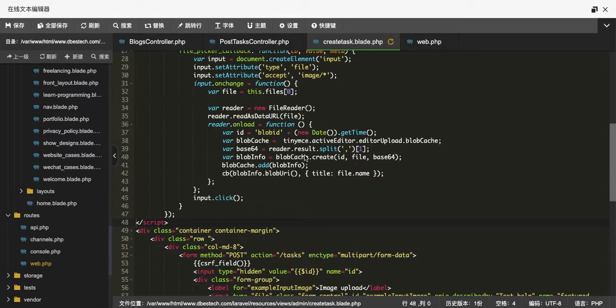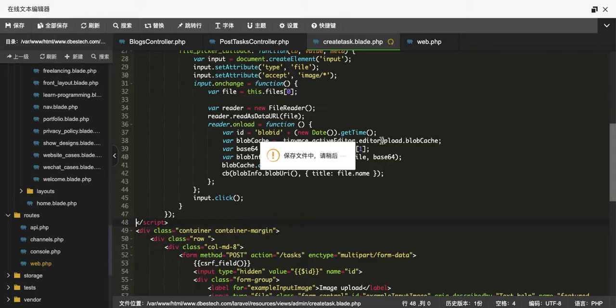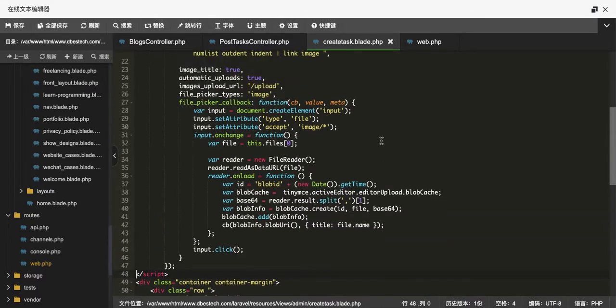Everyone, this is Dylan again. In this tutorial I'll show you how to use TinyMCE to upload images for your Laravel application. Before I did this series, I wanted to upload images for my own website using the TinyMCE editor. I tried several ways and read a lot of articles online, but none of them worked for me. I just wanted to share my experience and the easiest way to upload images.